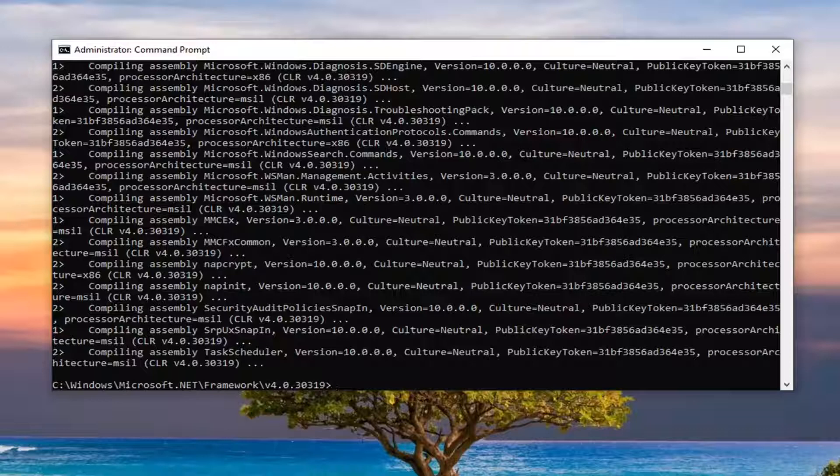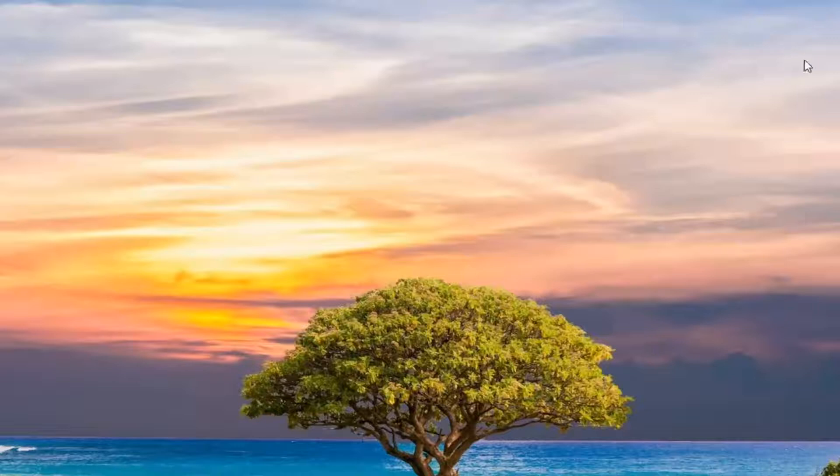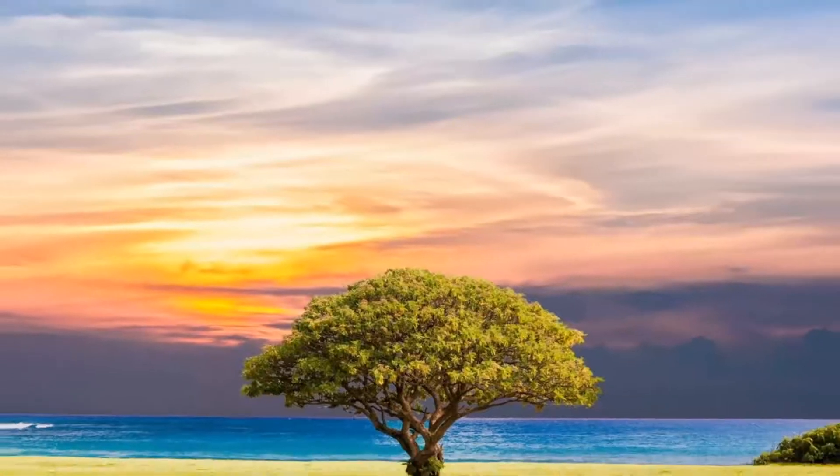And there you go guys. Should have a blinking cursor at the end once you're done. And that's pretty much it. So you can just close out of here, restart your computer, and you should be good to go.